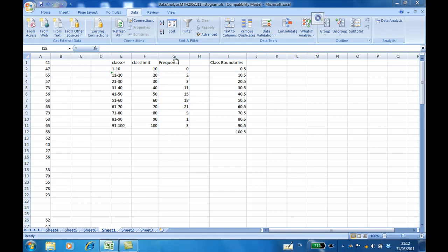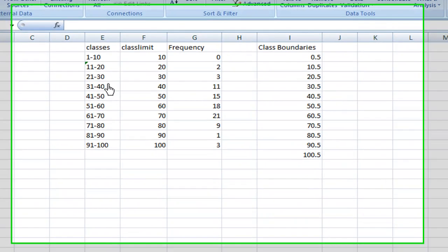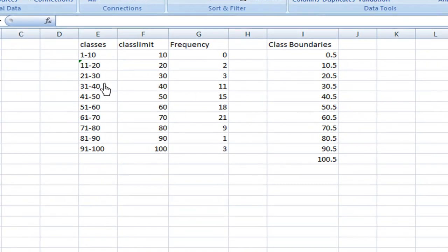frequency distribution based on the classes 1 to 10, 11 to 20, 21 to 30, 31 to 40, and so on.